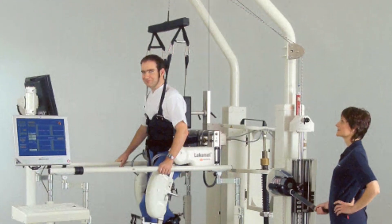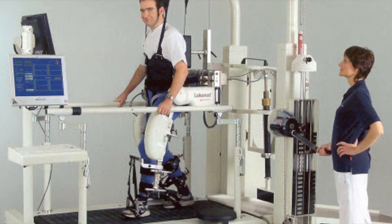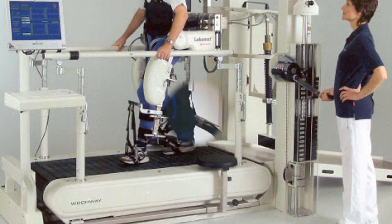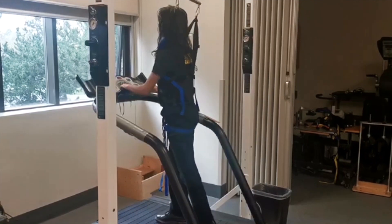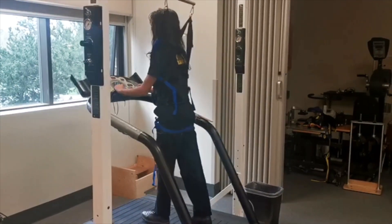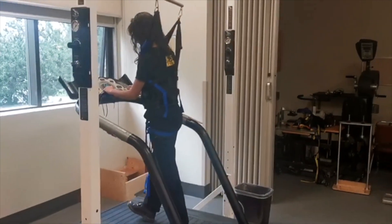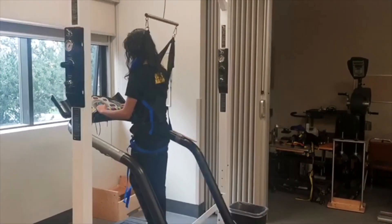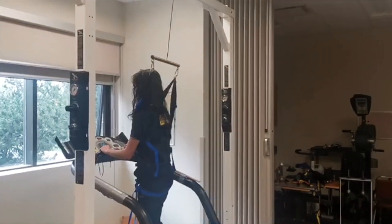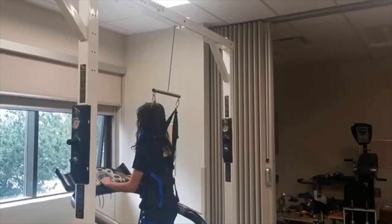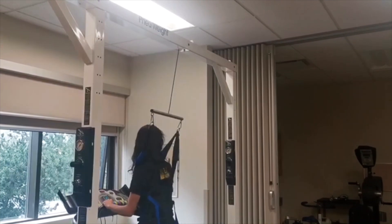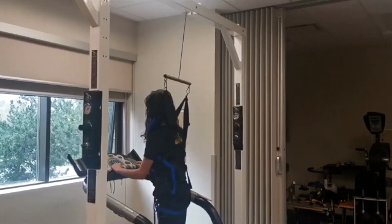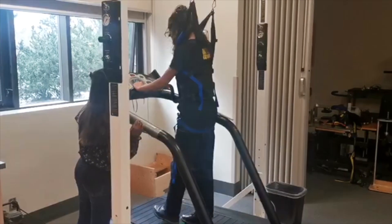The next research we will talk about is the BWS treadmill training. Body weight supported BWS treadmill training is a method for retraining walking. A person using BWS is supported by a harness suspended from a metal frame. The harness and BWS both provide support and reduce the weight on their feet while they walk. The amount of support can be increased or decreased depending on their particular needs.